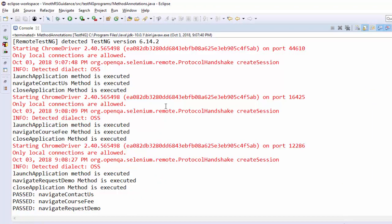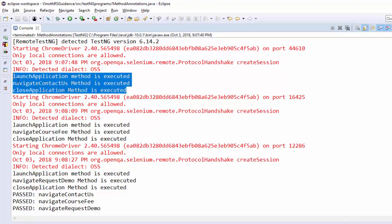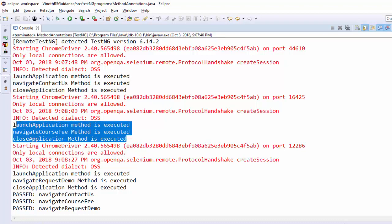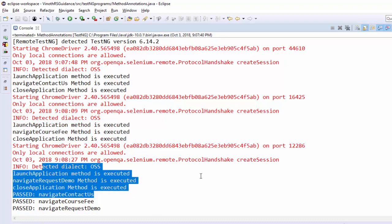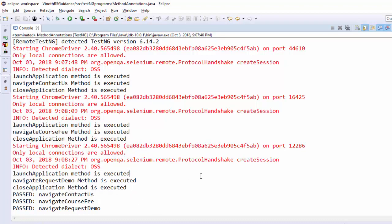This is the console report. You can see all the three scenarios executed. This is how we have to implement in our real time project. And we didn't code launch and the close application multiple time. Just we have used at before method at after method. That's the big advantage of using the annotation.